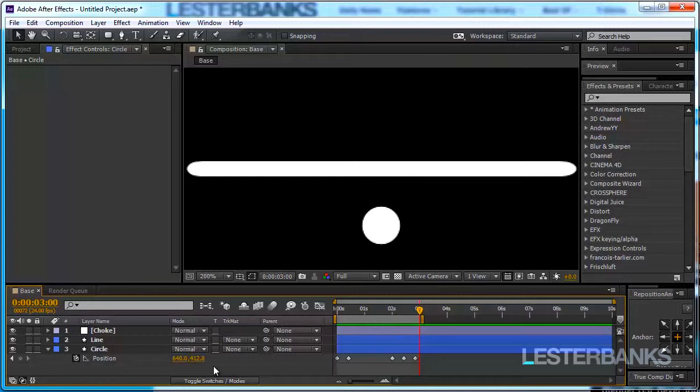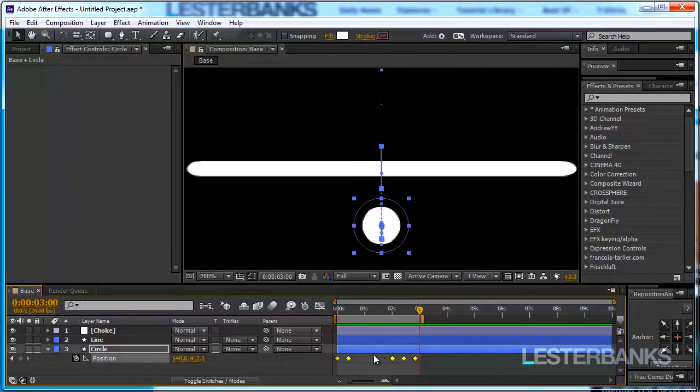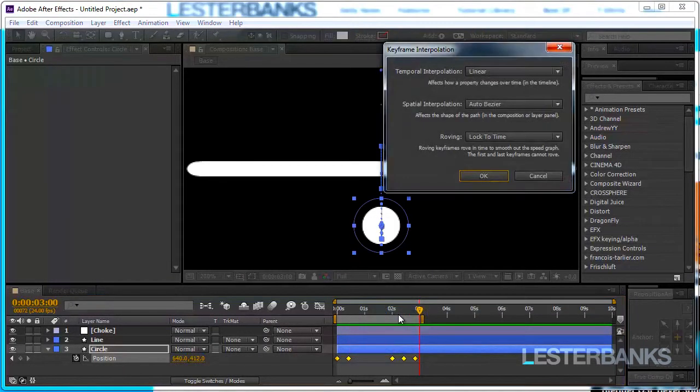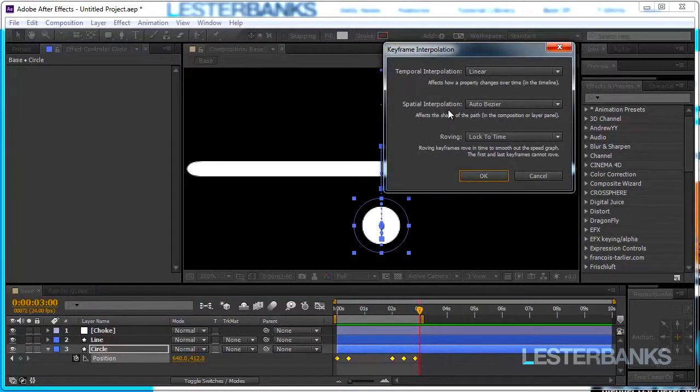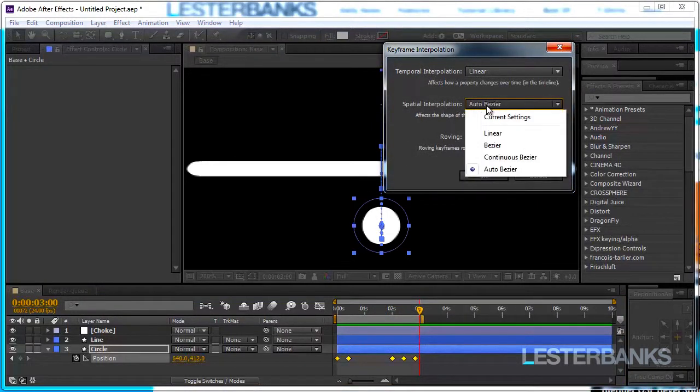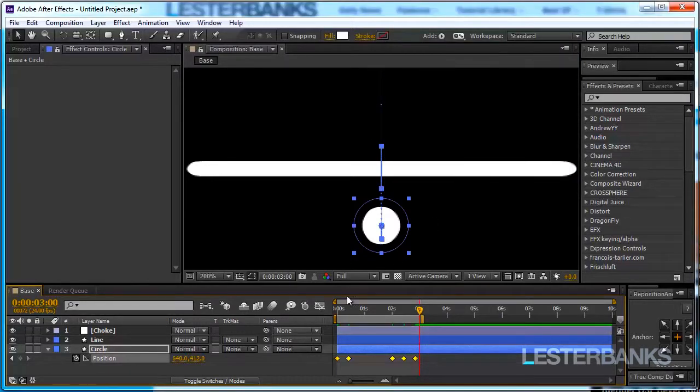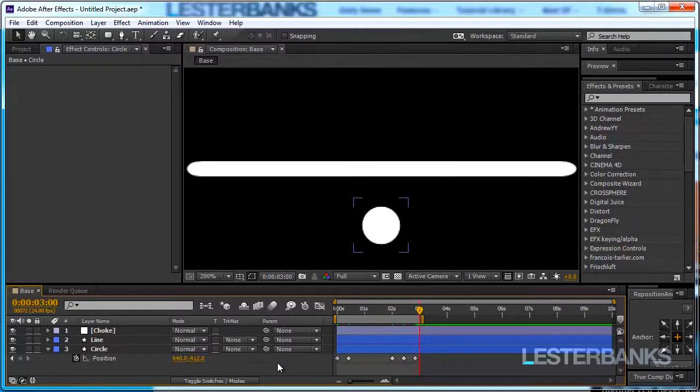Now when I just started After Effects and had this problem with camera animation it was driving me crazy. The solution is selecting all of your keyframes right clicking on them and go to keyframe interpolation and the spatial interpolation over here is set to auto bezier and we want it to be set to linear. Now do it and the little problem you just had is gone.